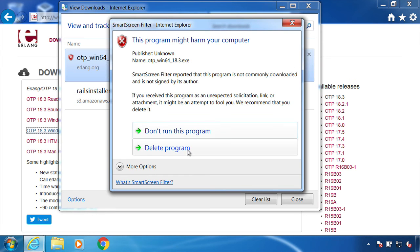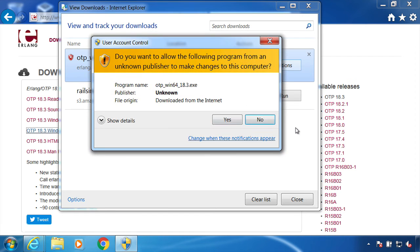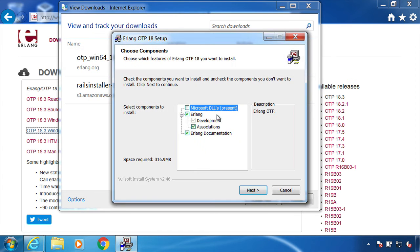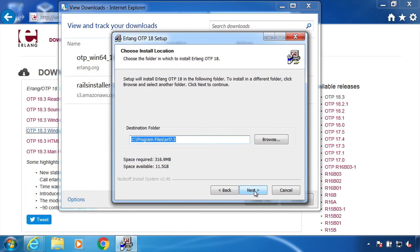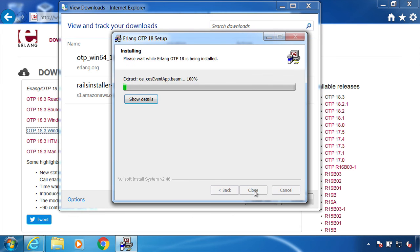I am just going to go ahead with the installation. Run it, run anyway, next, next, install.